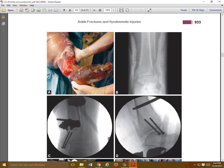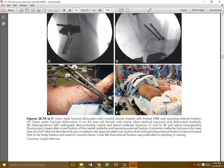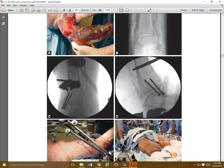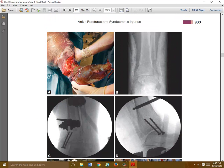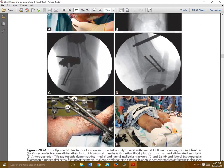Open ankle injuries do happen. Typically the tibia is what comes through the skin. Here you can see an extremely heavy patient with an open tibia fracture. In some nasty cases like this, you may have to consider going in and doing external fixation until things calm down. If you have to, you can go back and repair the medial and lateral malleolus. In this case, screws were put in and external fixation was done.